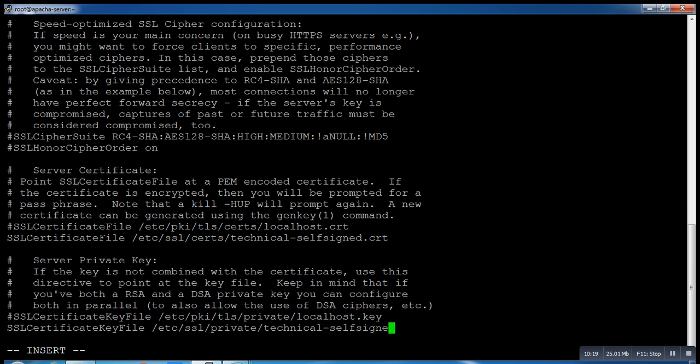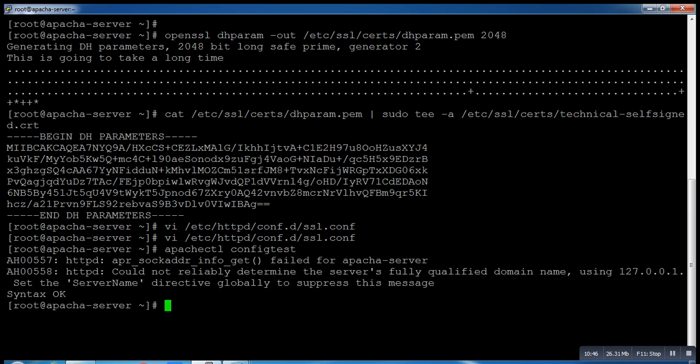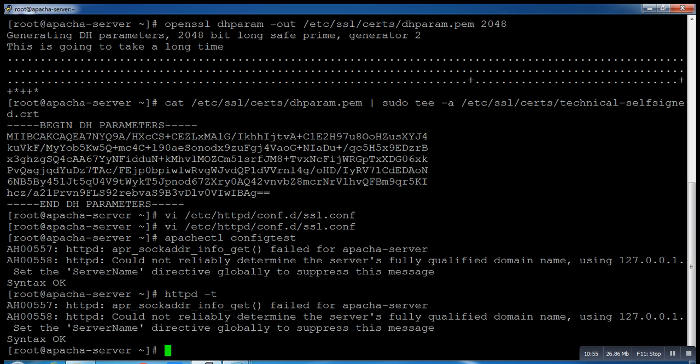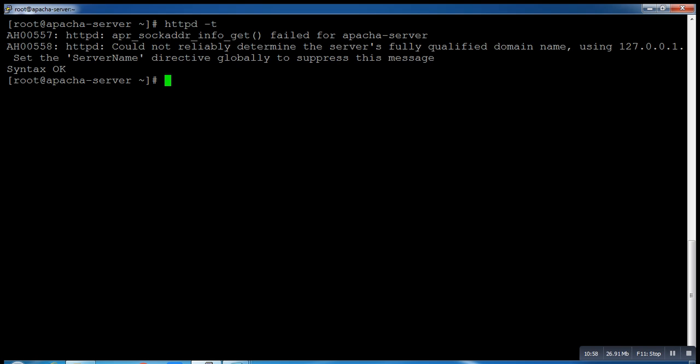Now save this file. We have to check whatever configuration we did - is it correct or not? You can run this command to test configuration. You can see the syntax is OK. There's another command: apachectl configtest. What we need to do next is restart our Apache server. Let's restart.